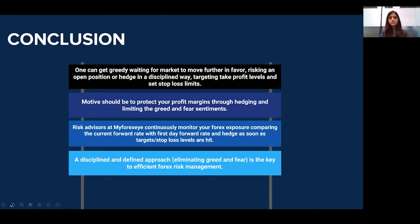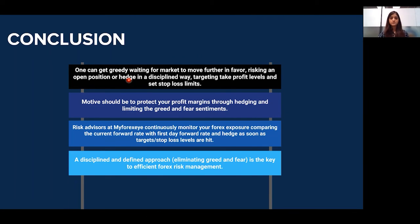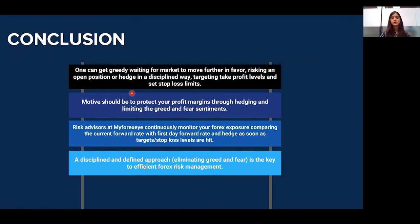To conclude, we have seen that Forex markets keep fluctuating and one can either get greedy waiting for the market to move further in their favor, or hedge in a disciplined way targeting take profit and stop loss levels. Importers may aim at hedging at the lowest possible cost and exporters may want to earn as much premium as possible, but the ultimate motive should be to protect profit margins through hedging and limiting sentiments of greed and fear. This helps businesses protect their profit margins by locking in a favorable rate and helps them avoid losses if the market goes against them through a stop loss.